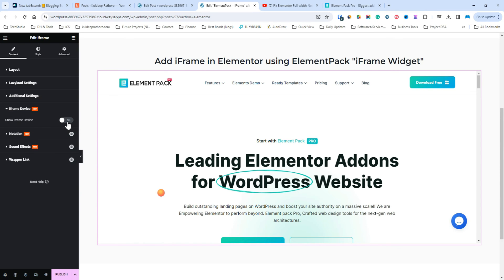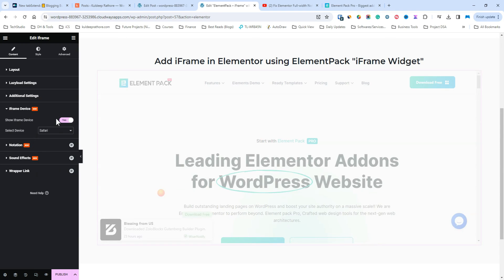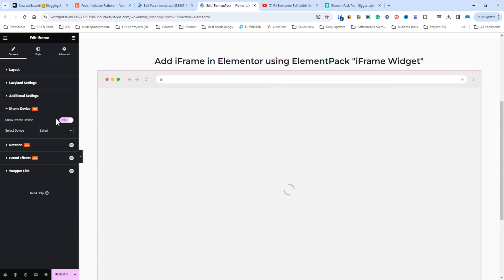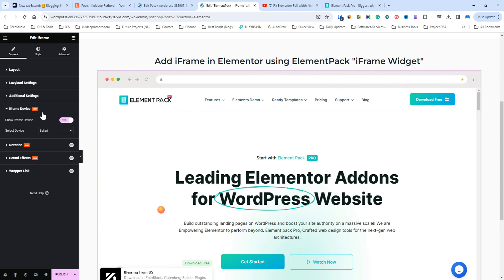The best part about this widget is its customization options. Hop into the styling tab and you can customize it as you like. Now the last step would be to simply save and publish your page to see the iframe in action.